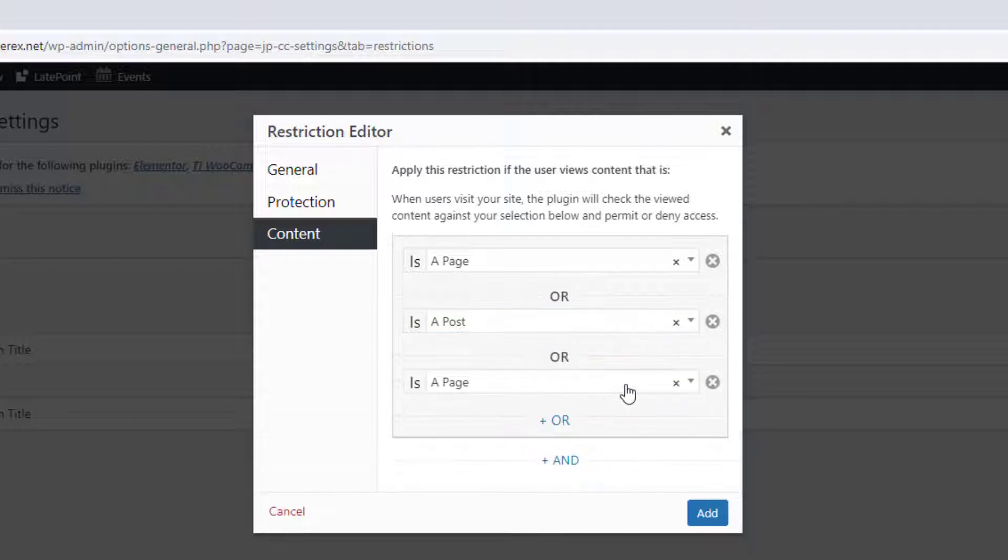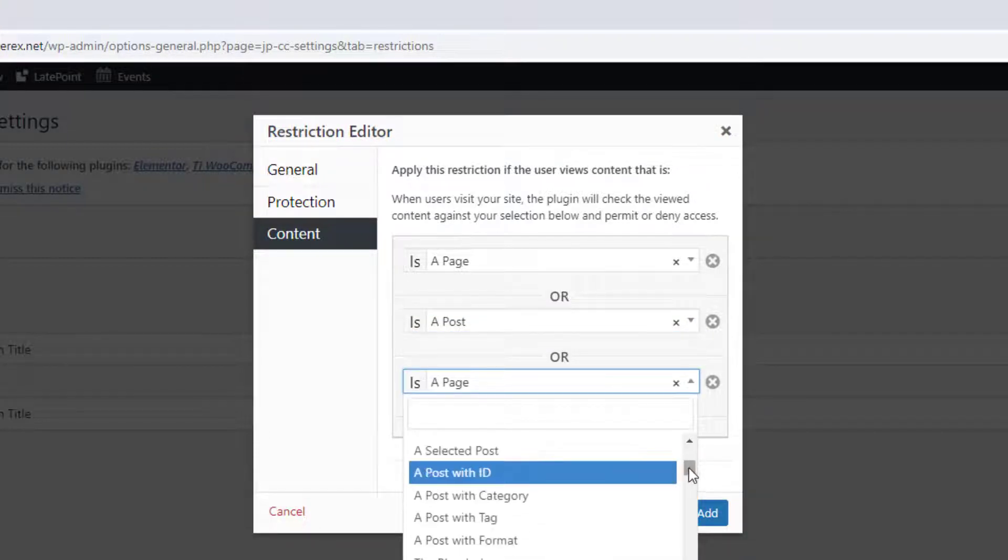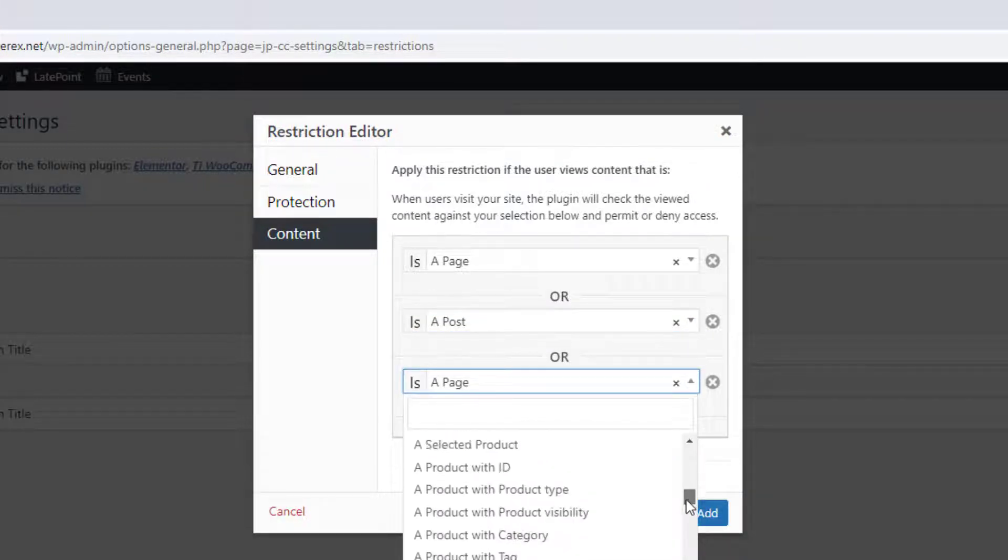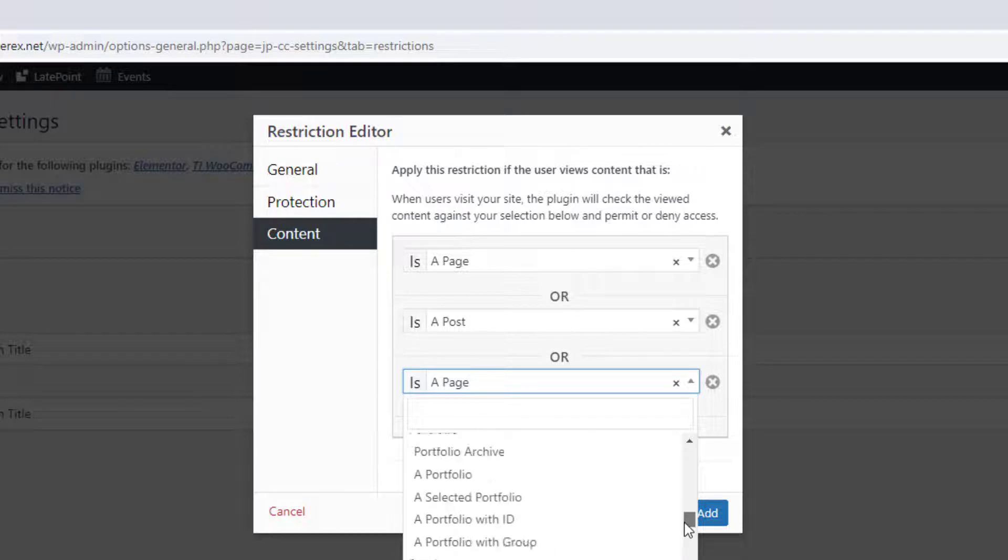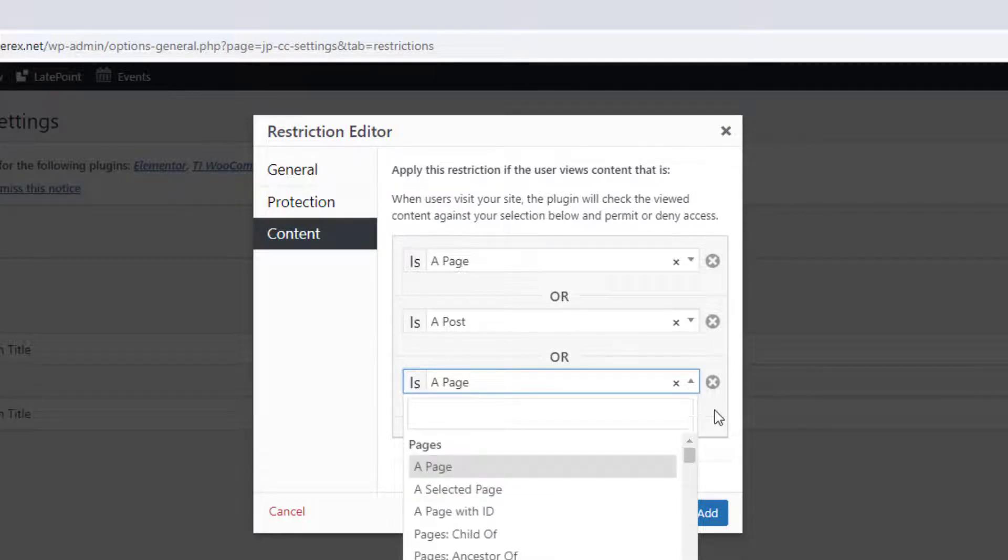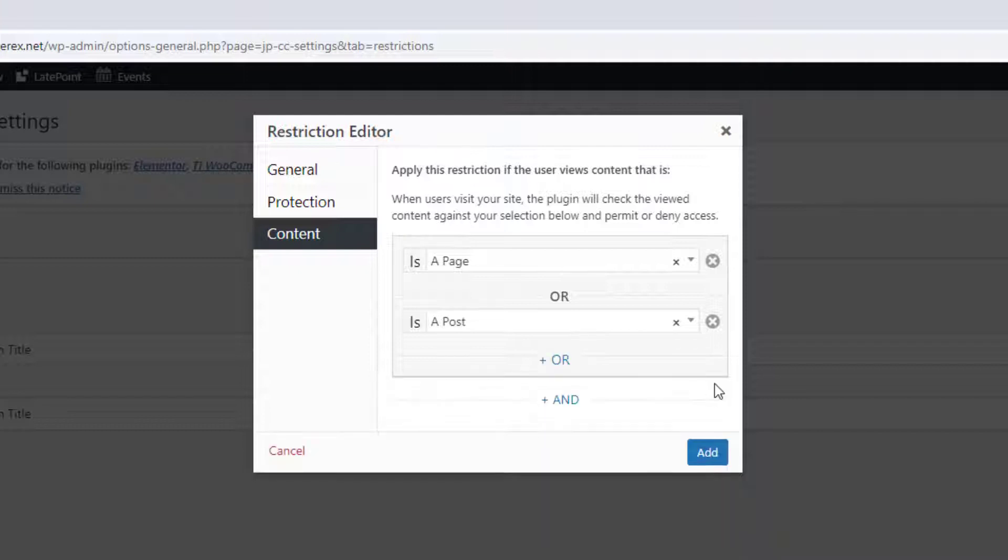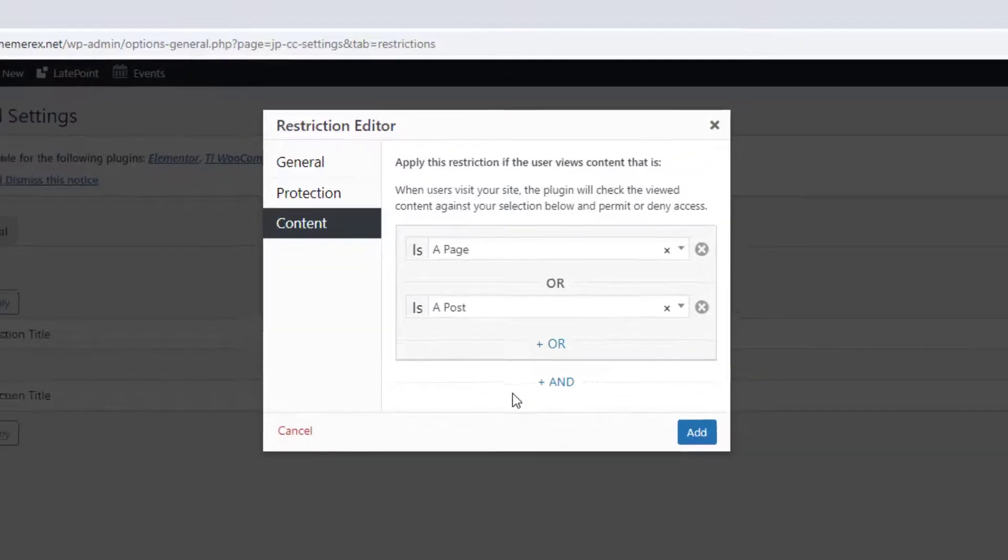You can add an unlimited amount of conditions, customize and delete them here. As you can see, you can work with any kind of content you have on your site. Once done, click add and then save the changes.